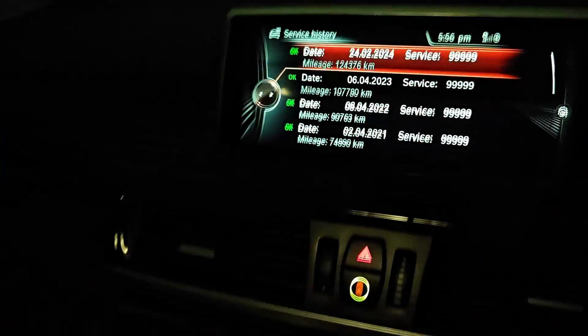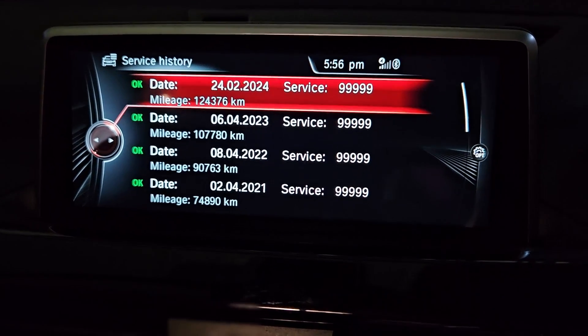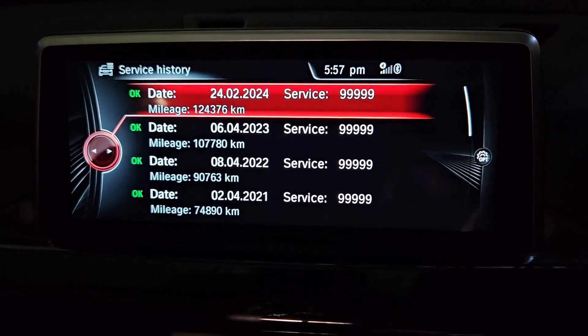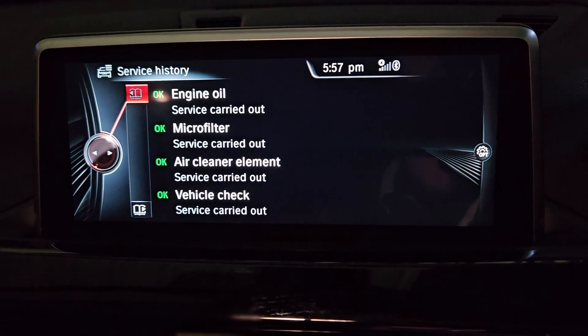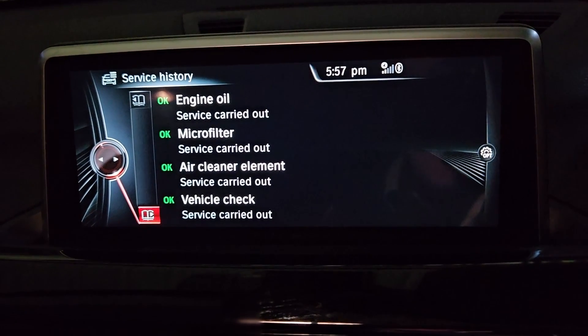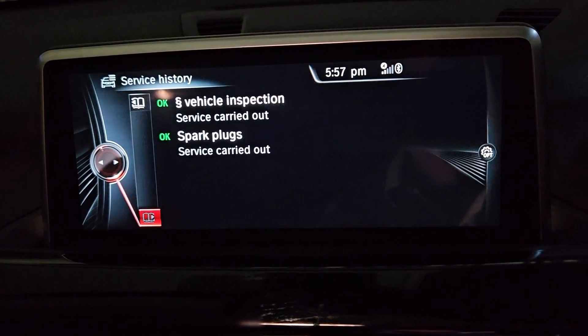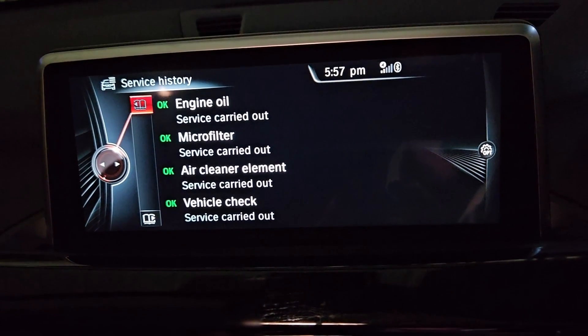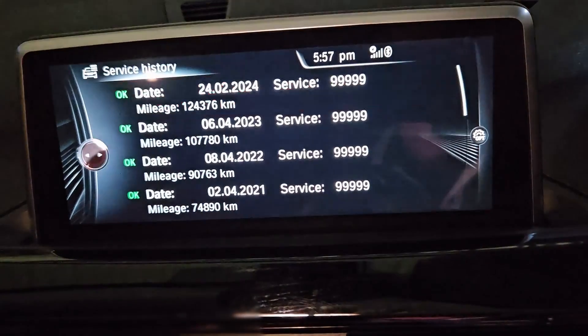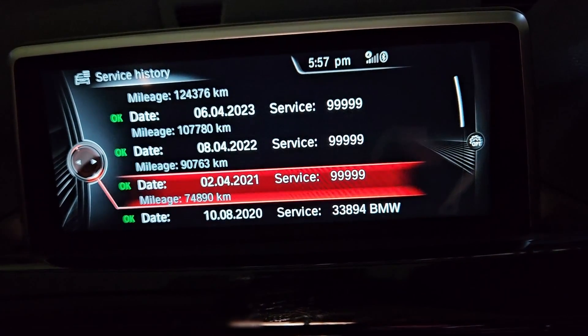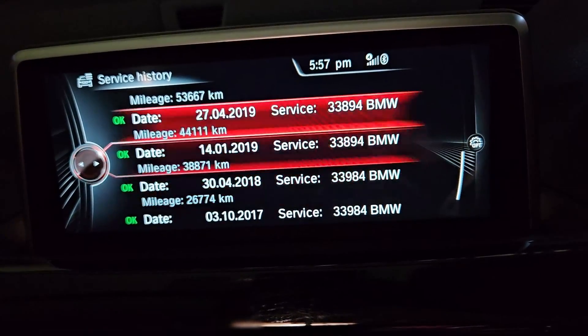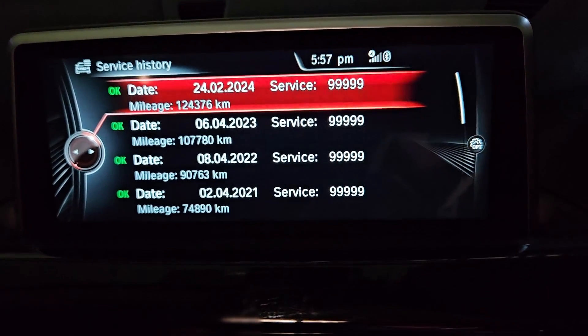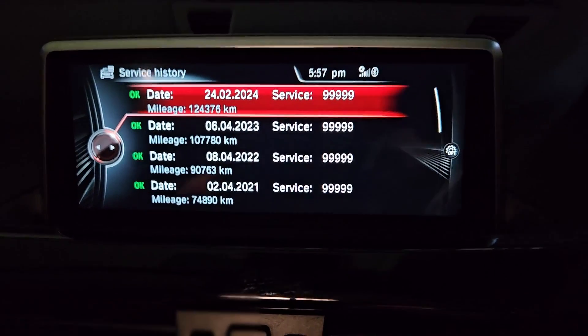And now all this service that I added, which is this latest one here, I'm just going to click to show you. So it actually showed the engine oil, microfilter, air cleaner and vehicle check, spark plugs, and vehicle inspection that I did. And that's it. So it did write everything that was in the file. So all of these were there before, some independent and some BMW. So that's it. That's how you record service history into your BMW. Thanks for watching.